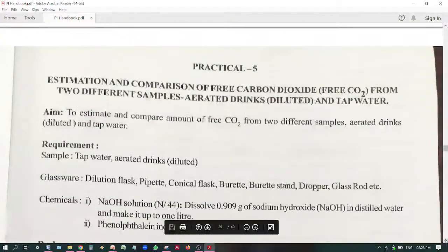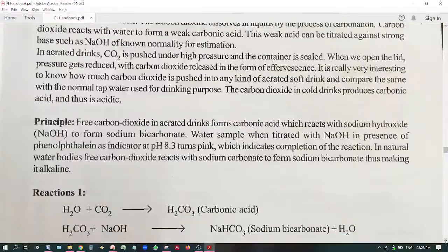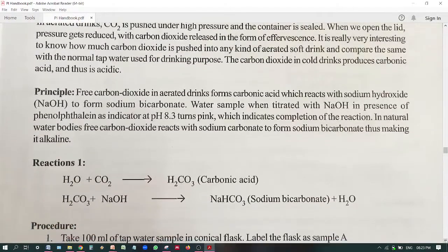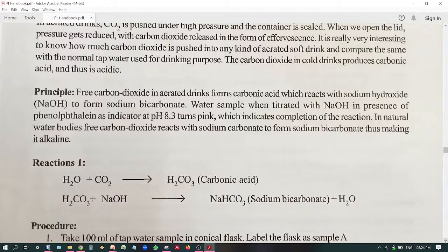Now let's move on to the next practical: estimation and comparison of free carbon dioxide. The important reaction is that carbon dioxide in water combines to give carbonic acid, and carbonic acid mixed with NaOH forms sodium bicarbonate — acid plus base equals salt plus water. The presence of sodium bicarbonate is identified by phenolphthalein indicator, which turns pink when the pH is 8.3.